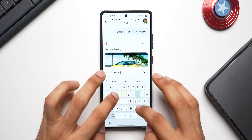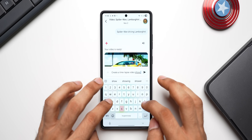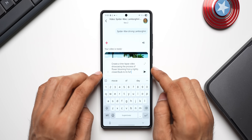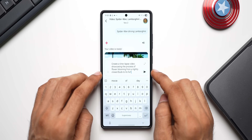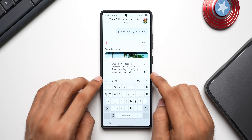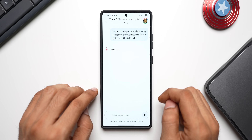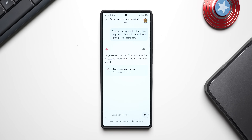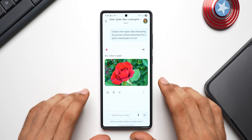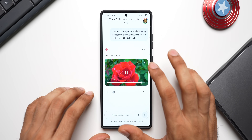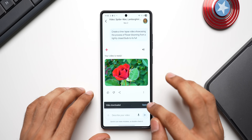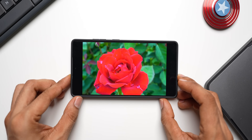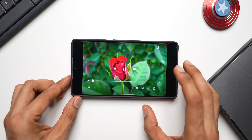Let me generate some other videos. The next prompt: 'Create a time-lapse video showcasing the process of a flower blooming, from tightly closed buds to its full bloom.' Here is the video — let me download it and open it in landscape mode. This looks really beautiful, isn't it? It's an eight-second video and it looks just amazing.